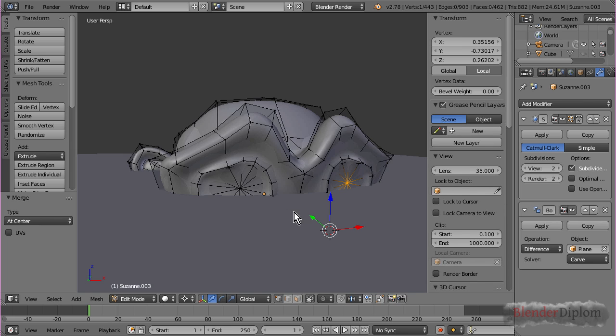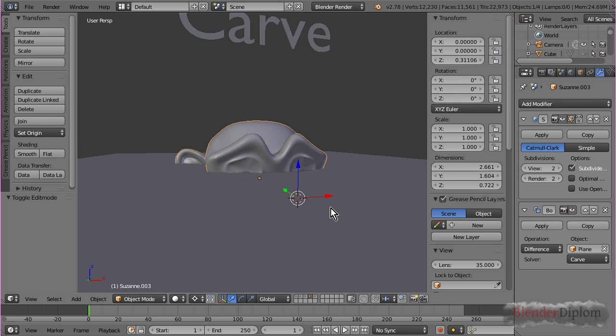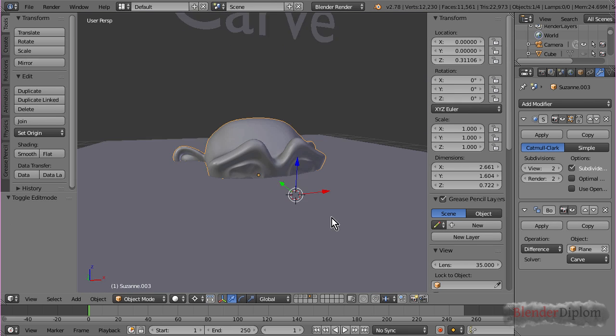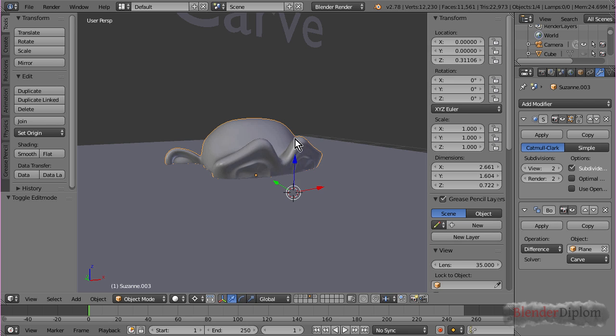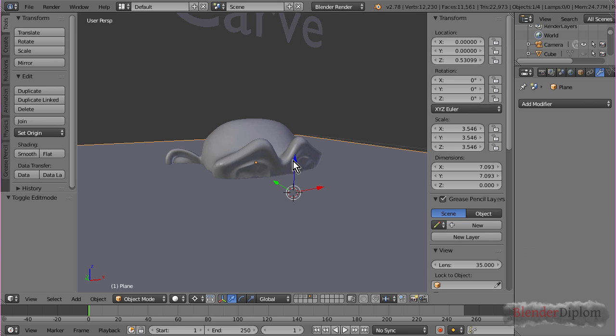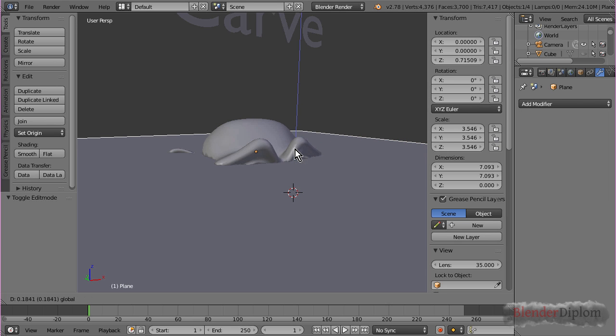So, E, Alt, M, at center. It's now a closed mesh, and you can see, even though I didn't move the plane, it's still working now. And, that is due to Suzanne being closed now.